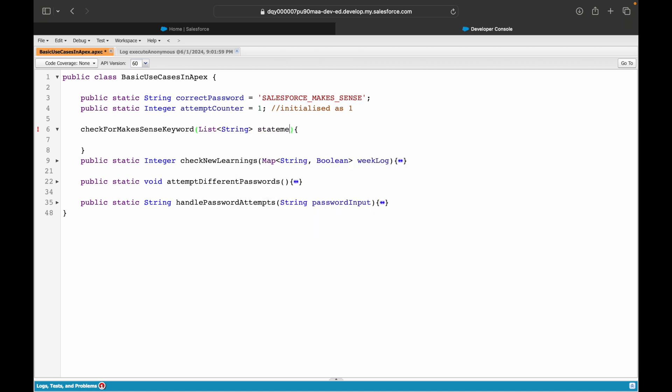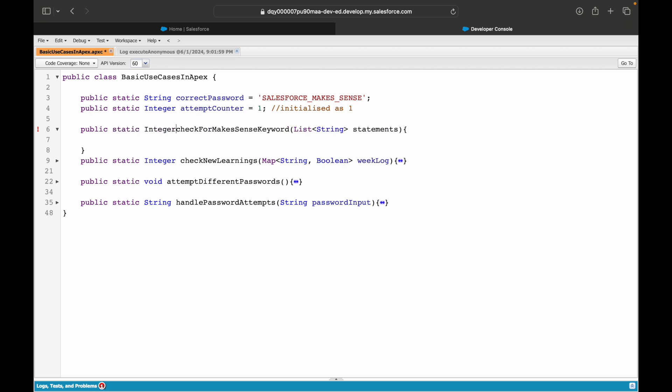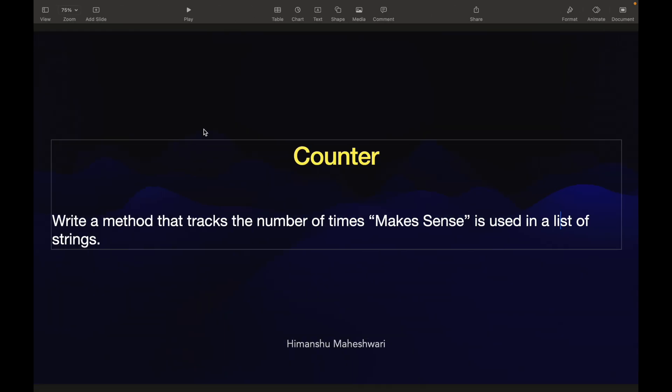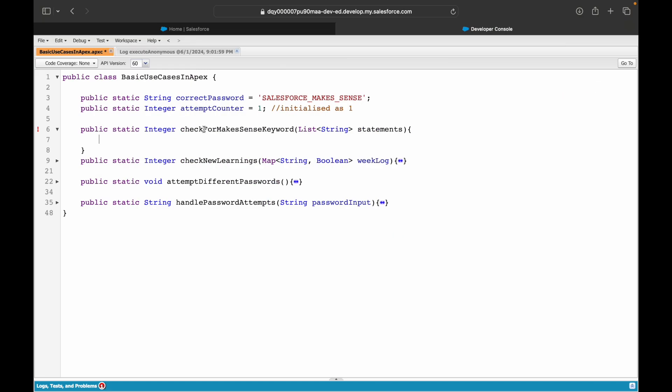What should be the data type and the access modifier? It should be public static and it should return me an integer - the number of times, which is a numerical value, which will be a whole number. If it was not a whole value, if it would have been like 5.3, you would have returned a decimal. Let's return 0 by default for now so that this error goes away on line 6.